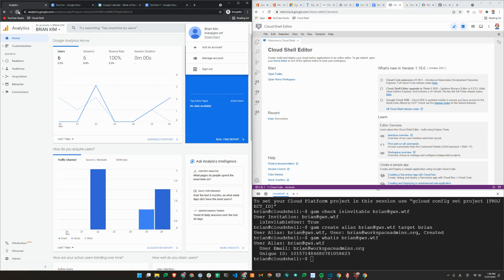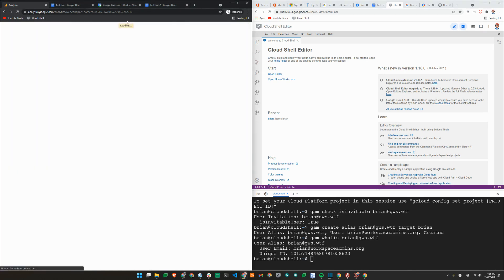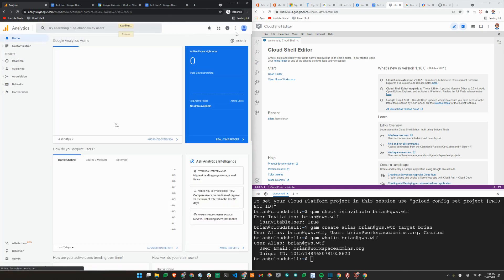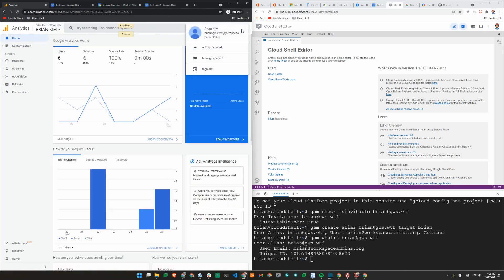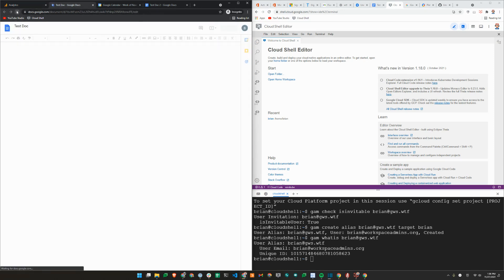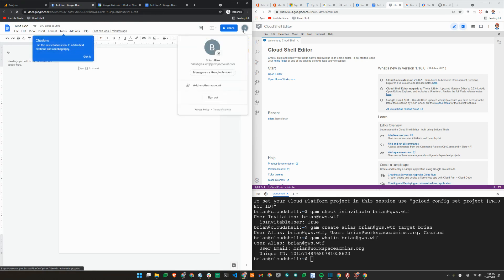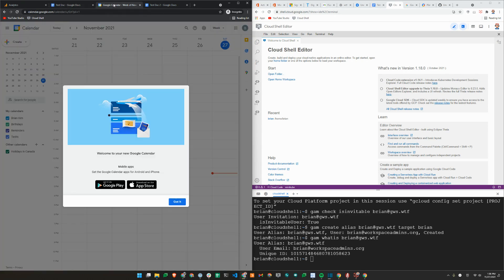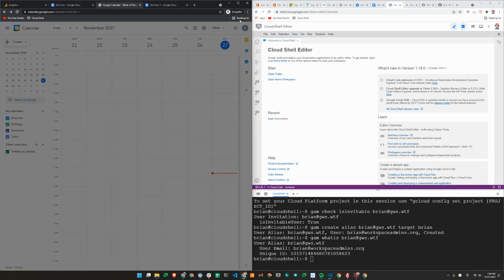So if I refresh this page here, I will see that the account name has now changed. So now my email is brian.gws.wtf at gtempoaccount.com. So that shows up there. If I refresh here, it will also show me the same thing. It was actually at the bottom there. So this account is now in conflicted status.